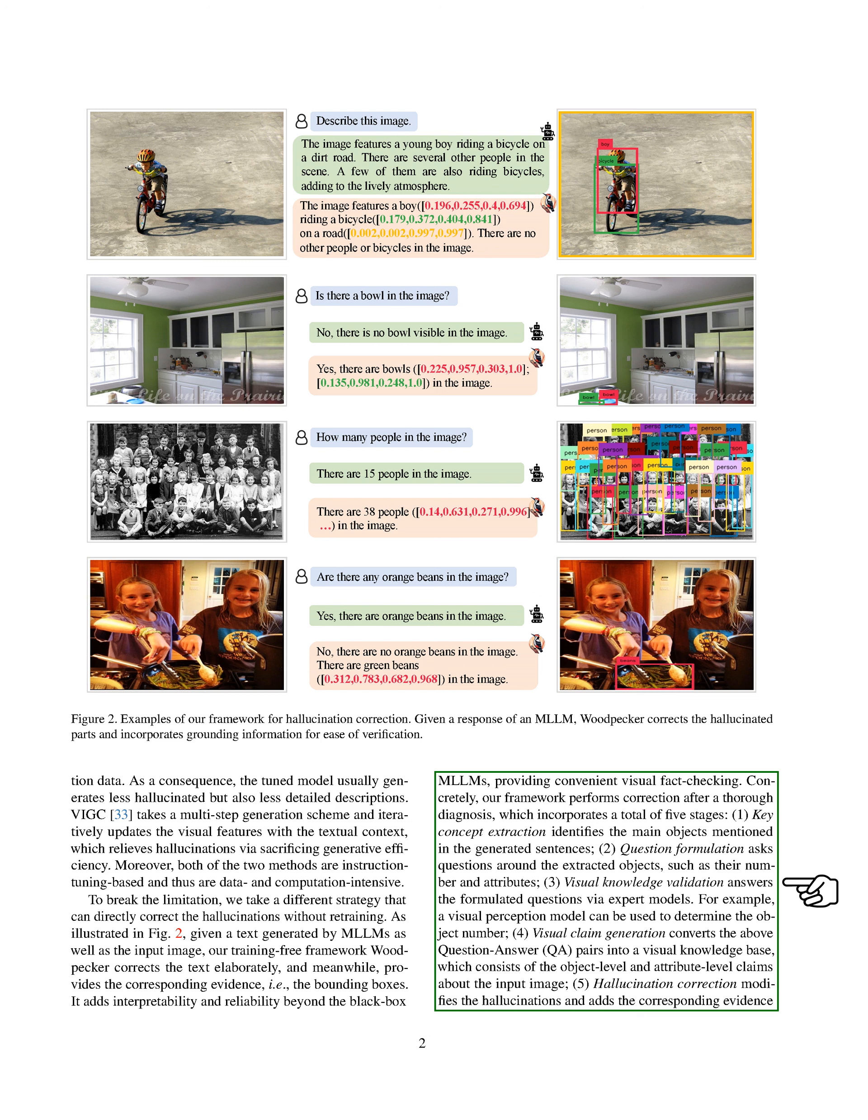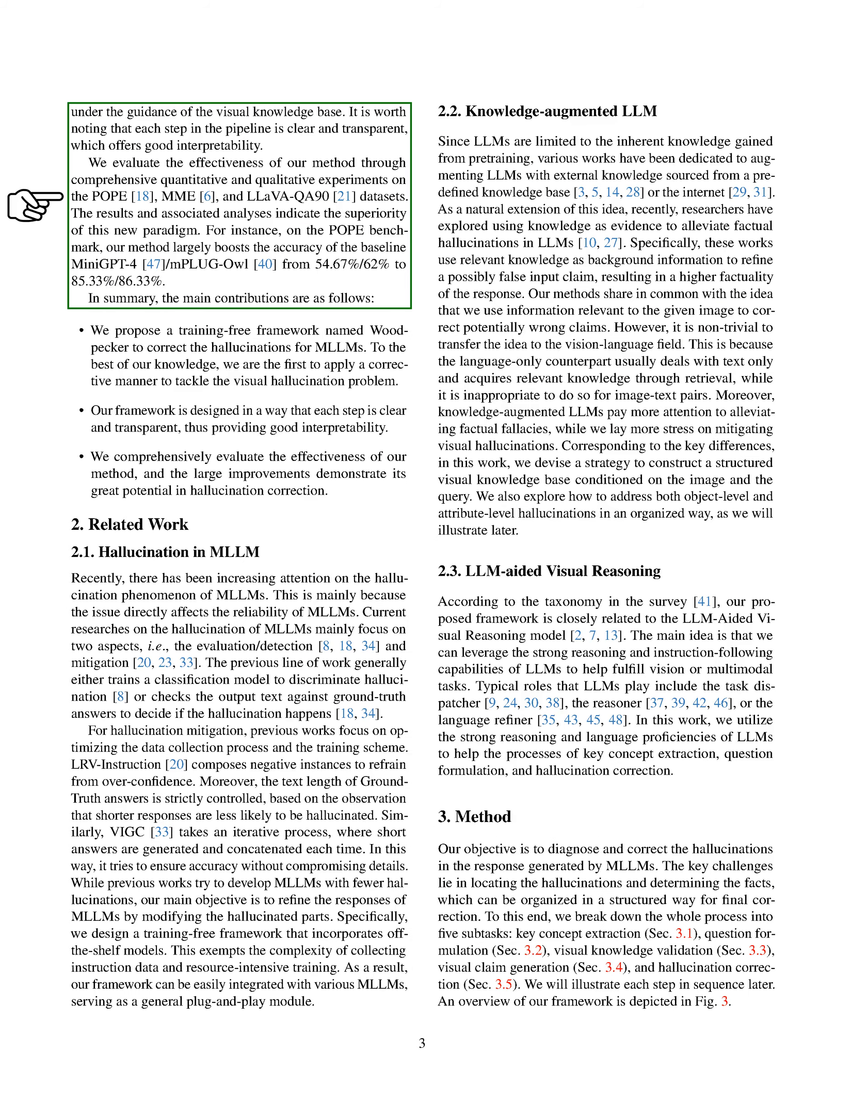Hallucination correction modifies the hallucinations and adds the corresponding evidence. Each step in this process is clear and transparent, providing good interpretability.